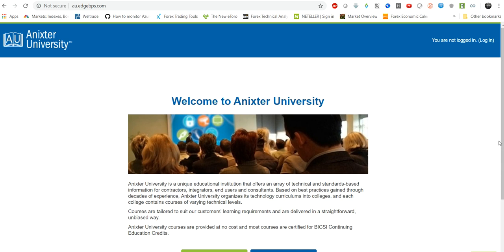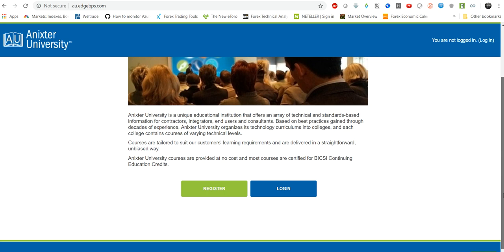One more big advantage of taking these trainings is all these trainings are getting continuing education credits, CEU, from BICSI. So BICSI is Building Industry Consulting Service International. This is an organization - again this is a vendor neutral organization which releases standards and different procedures for operating data centers at a global scale.